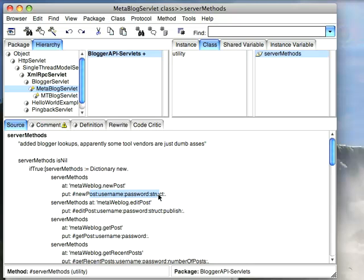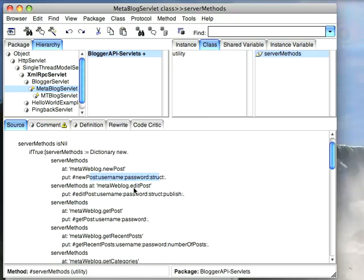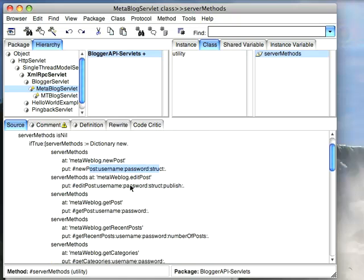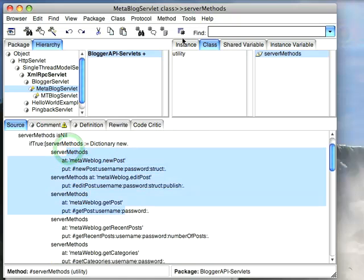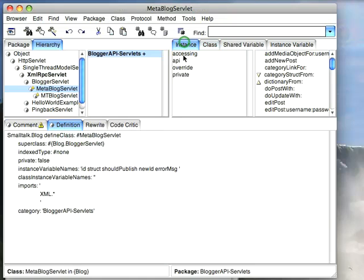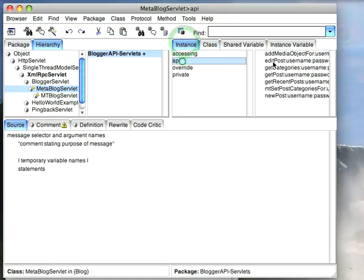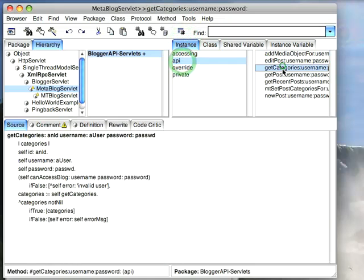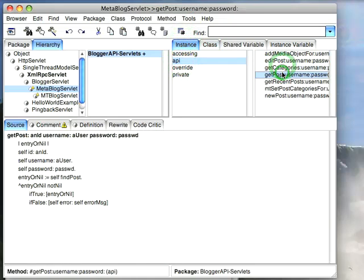For something like meta web log API, the advantage is there are tons of clients that do this. So let me show you how this works in practice. All you really need to do is implement this, and then on the instance side you just go ahead and write these methods and you write Smalltalk code that implements them.